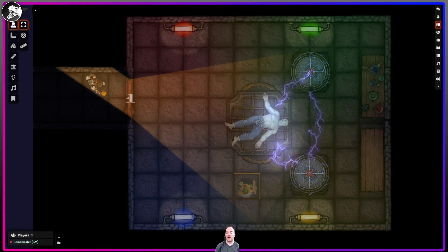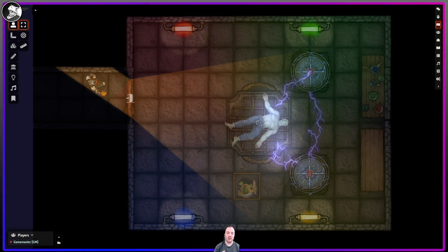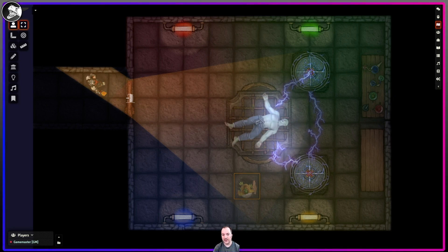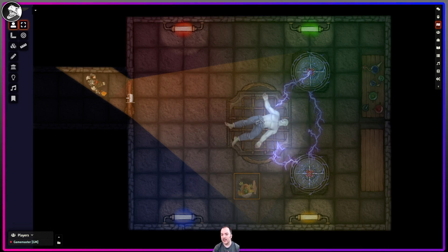So we're going to show how I built this step by step — not actually doing the creation of it, though we could do that, but just kind of showing the different elements and how they're put together, and then coming back here inside of Foundry to show how they're rigged together.